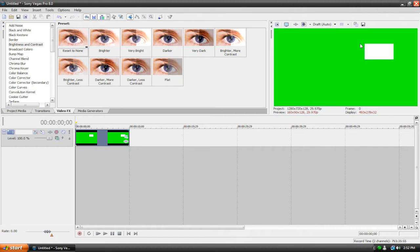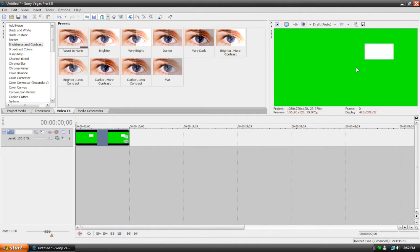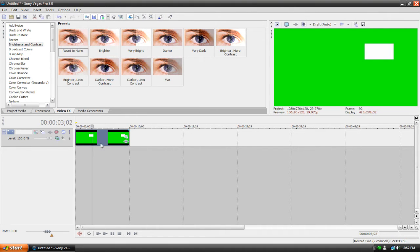So I'm going to show you how to fade out everything except the portion of the video of your choice. You can call this a spotlight effect, or you can call it a fade-to-black-but-one-part-is-not-faded-to-black effect. Anyway, we've got a clip here of the white rectangle on the green background.